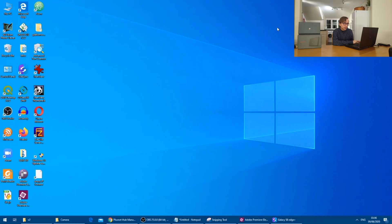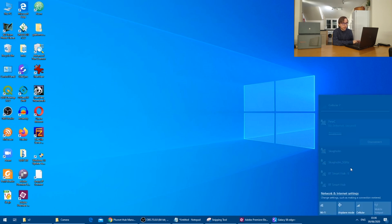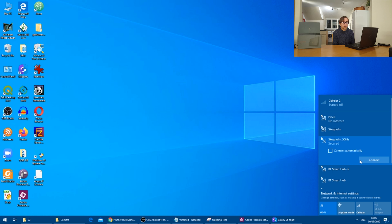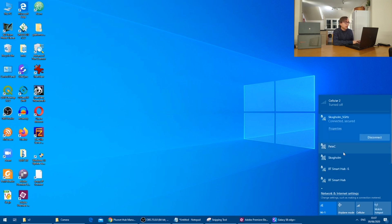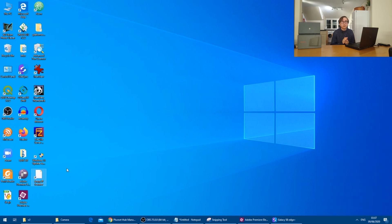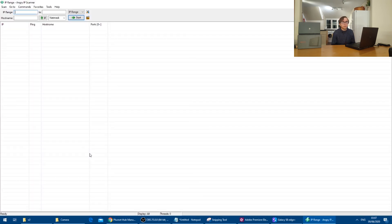The first thing to do is to connect our laptop here to one of the existing Wi-Fi hotspots. I will then start an IP scanner.